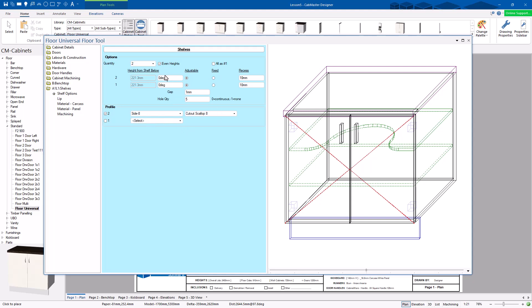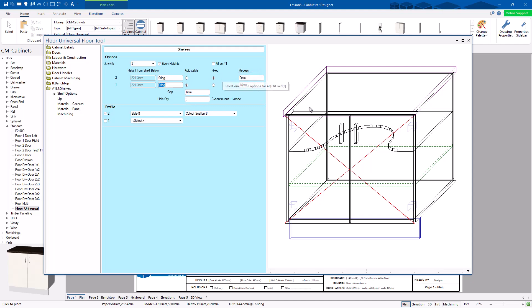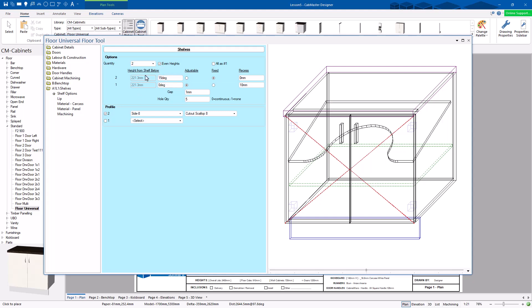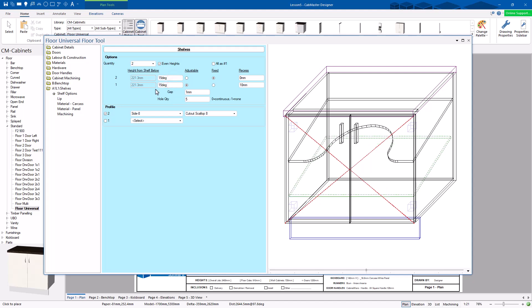So you can do that per shelf. You can add in different recesses. You can say if it's fixed or adjustable — this is a fixed one. You can see it going from green to black, which shows you exactly what's going on. I can specify the heights individually, and I can change the angle. If you want to have a shoe wrap, for example, you can do that — put these both at 15 degrees.